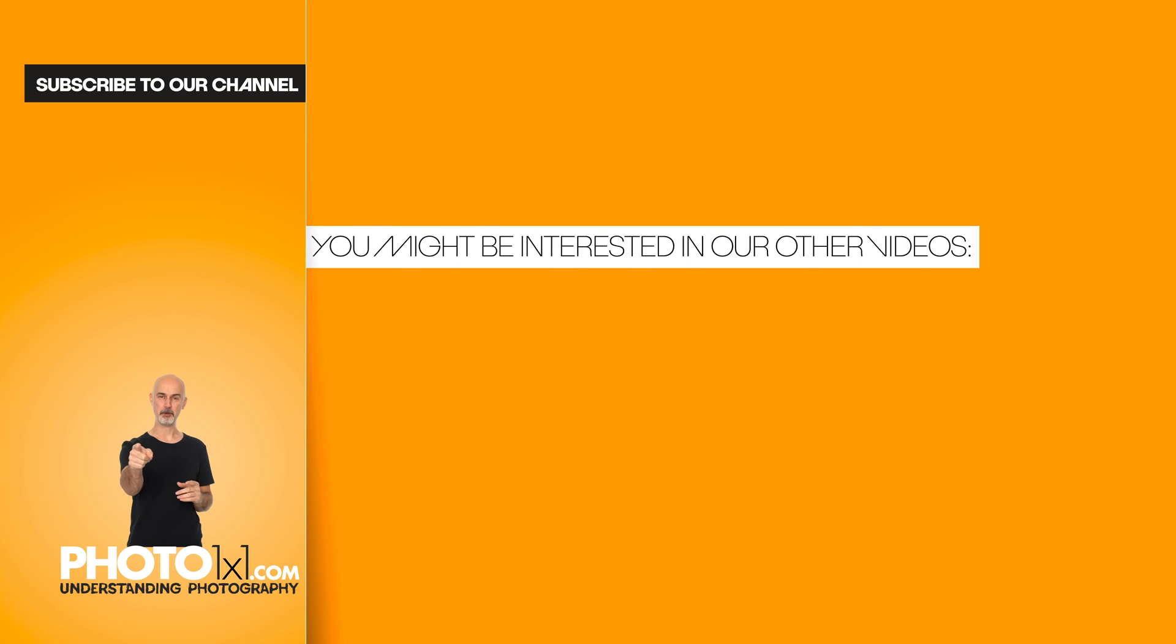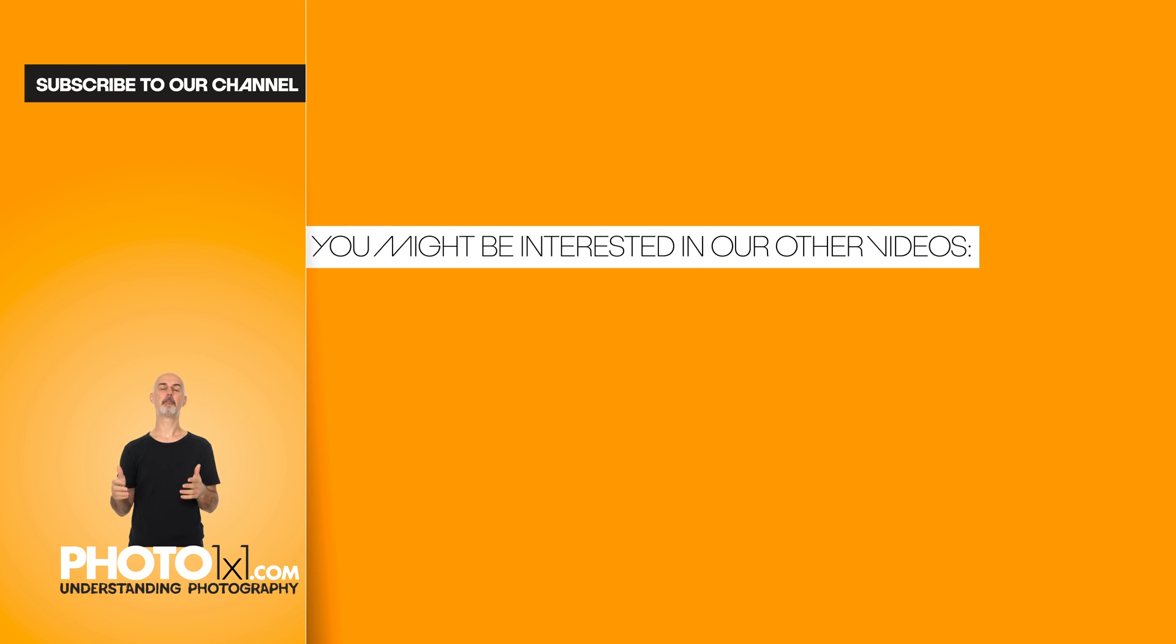If this video was helpful for you, please help us rank higher in YouTube searches by subscribing, leaving a comment, or simply spreading the word.